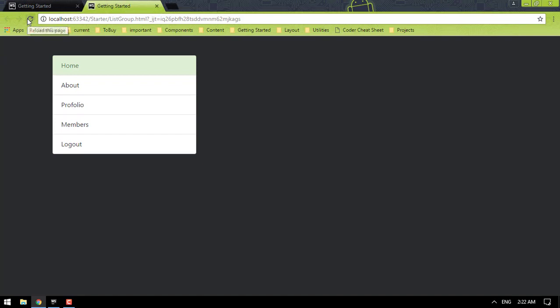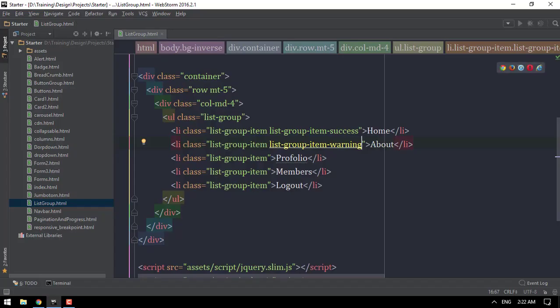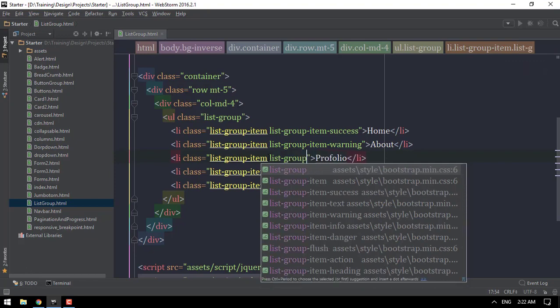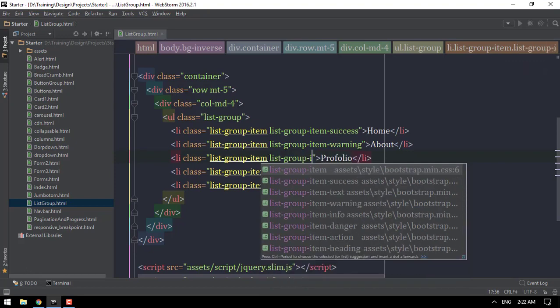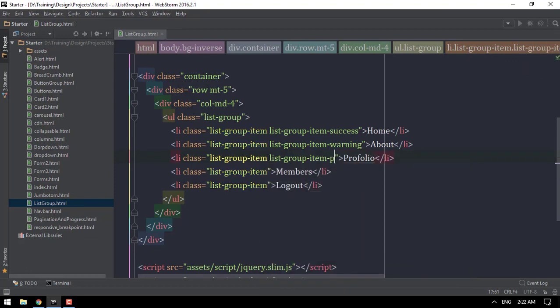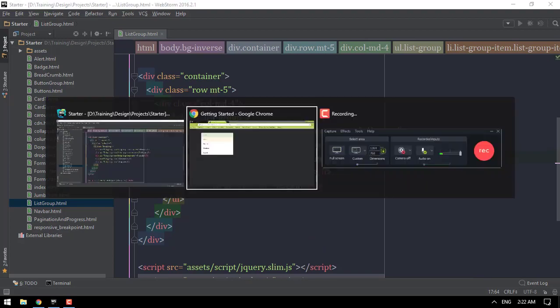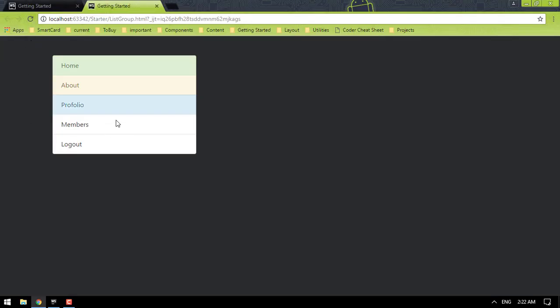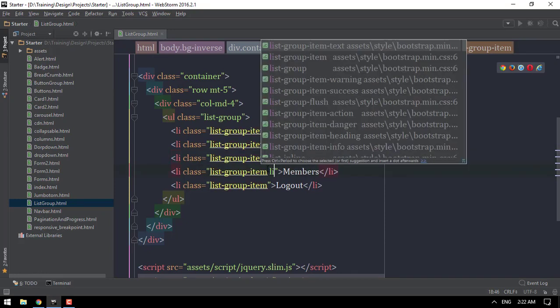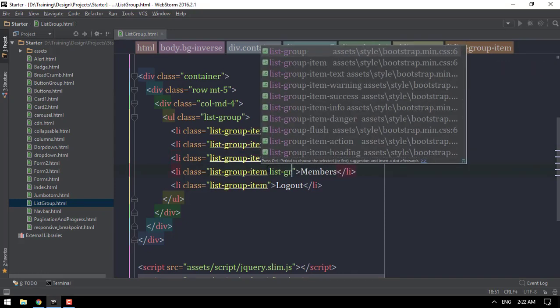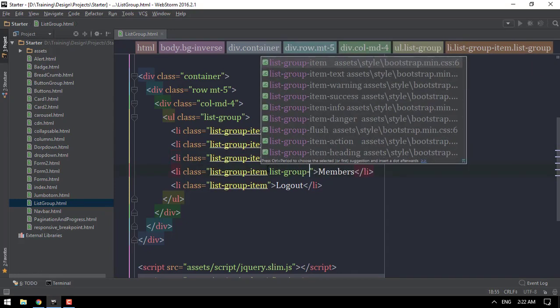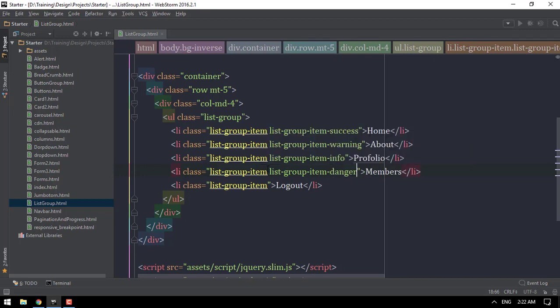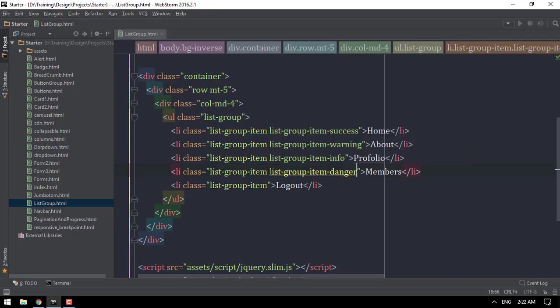OK, I'll be not there. List Group Item Warning. Warning, are you aware of it? OK, let's go to the example. List Group Item Info. List Group Item Primary here is the test. Info is here. OK, we have to write List Group Item Danger. It is non-existent.